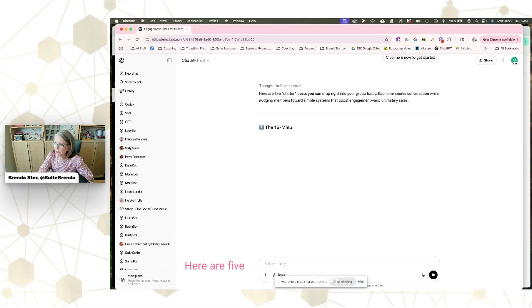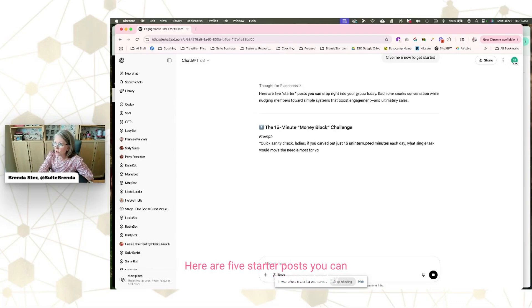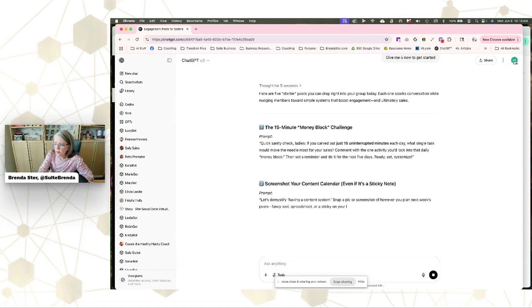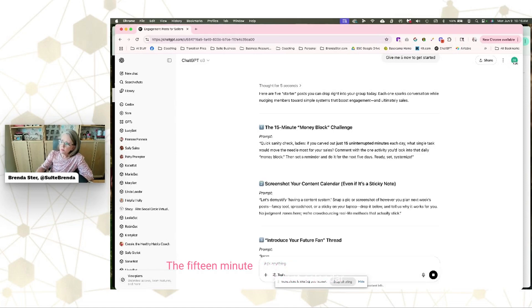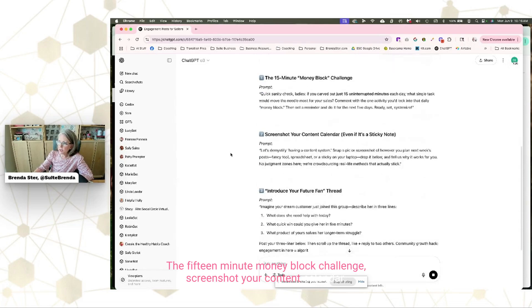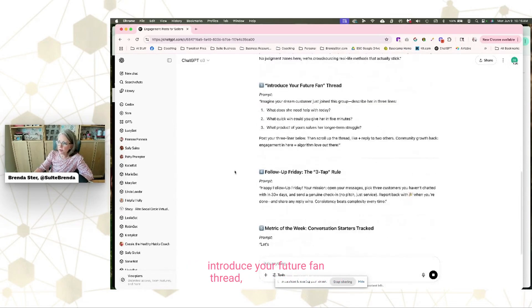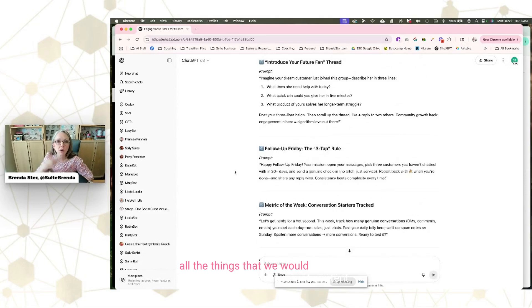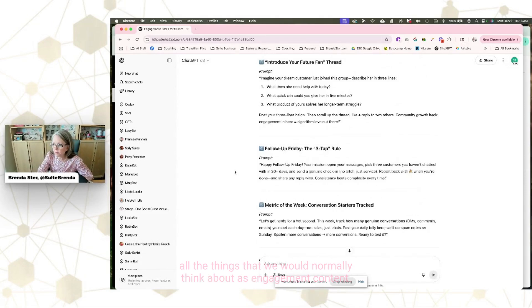Here are five starter posts you can drop right into your group today: the 15-minute money block challenge, screenshot your content calendar, introduce your future fan thread, follow-up Friday — all the things we would normally think about as engagement content.